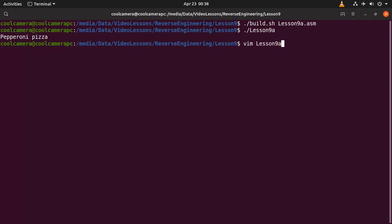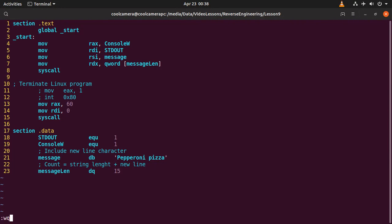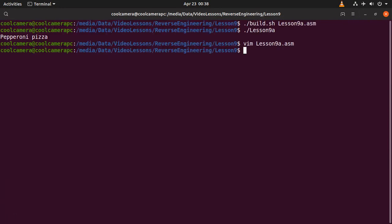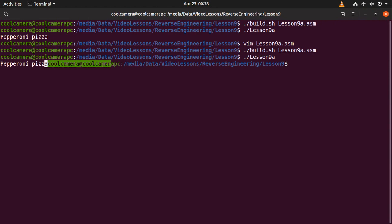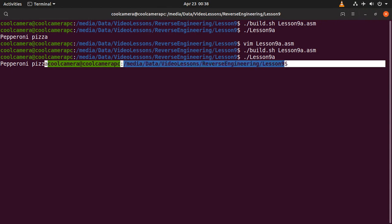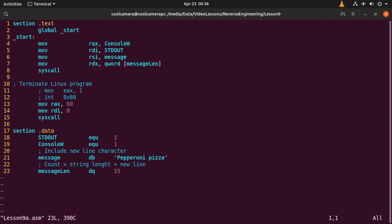So for example, I could do this. If I wanted to, I could remove this and do 15. And then I can rebuild it again. Then execute it again. And in this case, see? No new line. Okay, so I guess we are ready to analyze the second example.